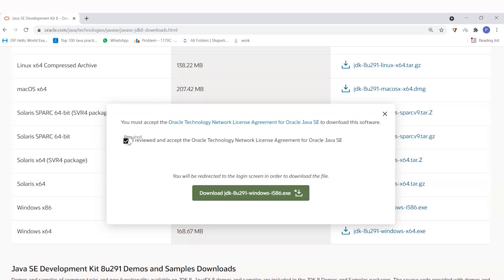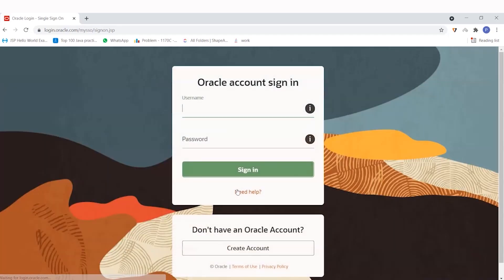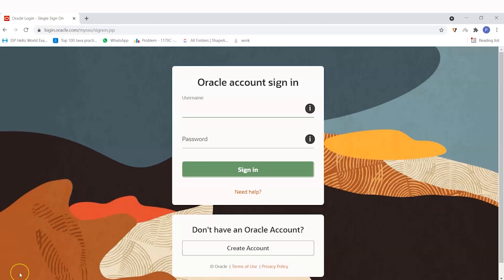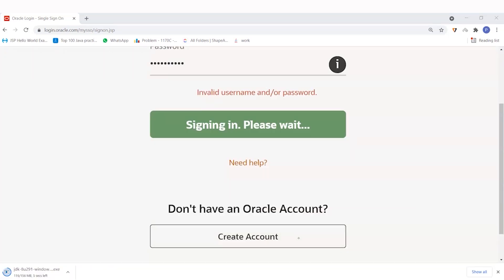I'll click 'I review and accept the Oracle Technology Network Agreement' and after that the download will start. You will also need to log in, so if you don't have an account you can create one, or if you have an existing account just put in your username and password. I'll enter my credentials and you can see the download has started.